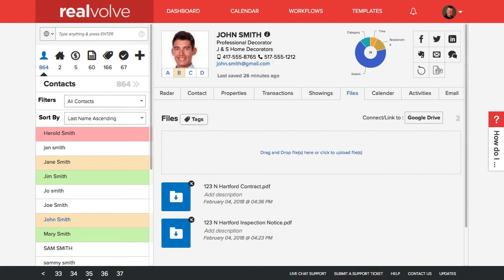Welcome to another Realvolve training video. My name is Mark Stepp. I am the Chief Innovation Officer here at Realvolve and want to share a brand new feature that we've got for the Files tab.